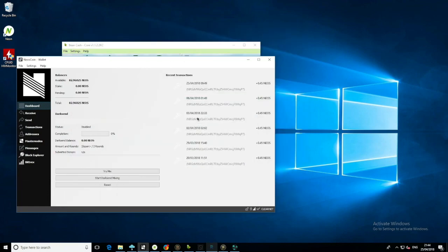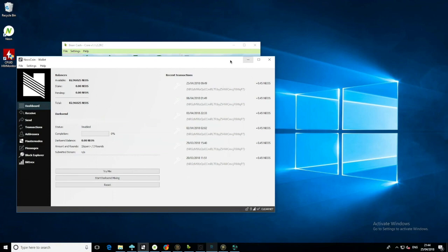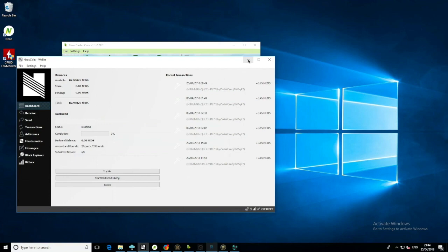Neos Coin, we've got one stake here on the 25th, which is today actually, so 0.45 Neos. It's been a while. Last stake we received was on the 6th - that's almost 19 days of no staking, and then suddenly we've got one stake.